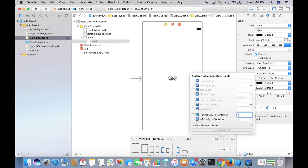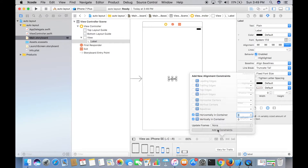With the label selected, tap on the Alignment menu. You'll see 'Horizontally in Container' and 'Vertically in Container.' Selecting 'Horizontally in Container' means this label will be centered horizontally in any container — iPhone 5s, 6s, 7, 4s, whatever. Selecting 'Vertically in Container' centers it vertically. With both selected, the label will be centered both horizontally and vertically irrespective of screen size. Tap 'Add 2 Constraints.'